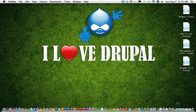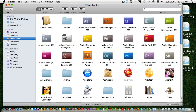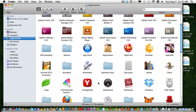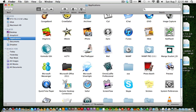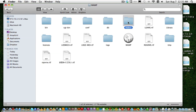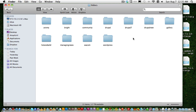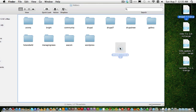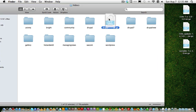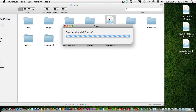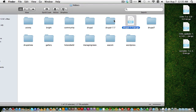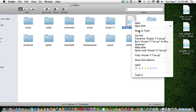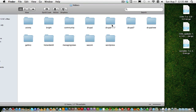Now let's go to our MAMP local site — that is MAMP and htdocs. Here let's drag and drop the Drupal 7.7 into htdocs and untar Drupal 7.7. Then just trash the tar version.